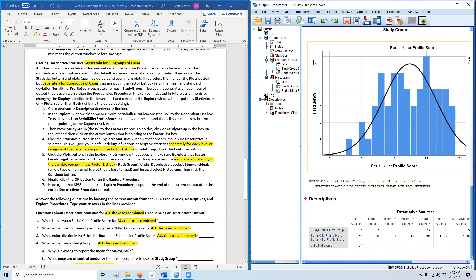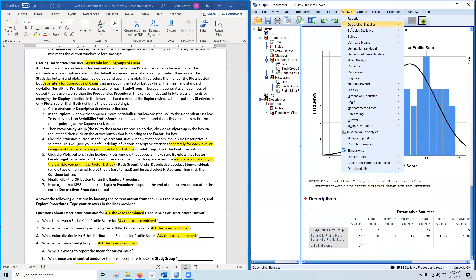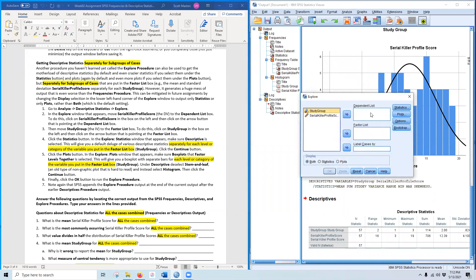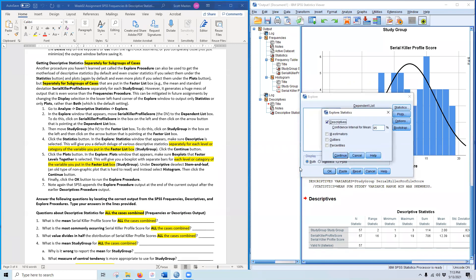The Explore procedure is commonly forgotten by students but is actually quite useful because you can get statistics for subgroups of another variable. Go to Analyze > Descriptive Statistics > Explore. The dependent variable is Serial Killer Profile Scores and the Factor List is Study Group — that's essentially the independent variable here. For every level of Study Group — there are three — we get separate statistics for serial killer profile scores. Under Statistics, make sure Descriptives is selected.